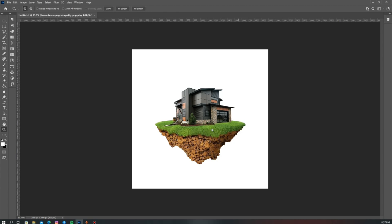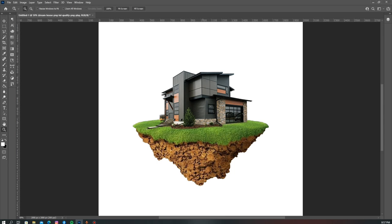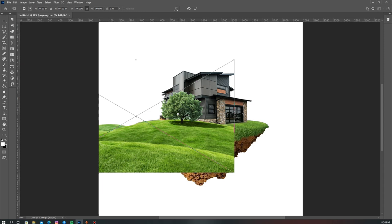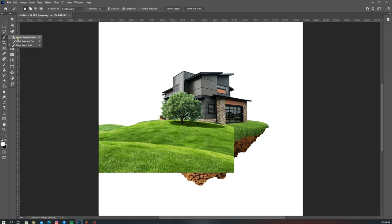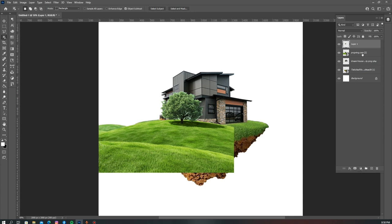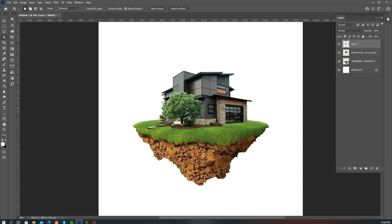The next thing I'm going to do is add some trees to this house to add some beauty to it. I'll use my object selection tool to make a selection of just this tree — drag it over the object I want to select — and once that selection is made, I'll hit Ctrl+J to make a duplicate of it. I won't be needing the original layer so I'll delete it.